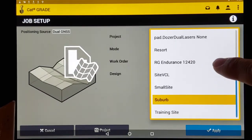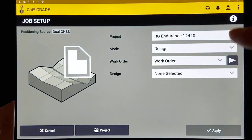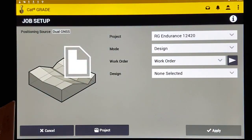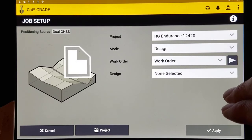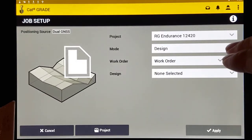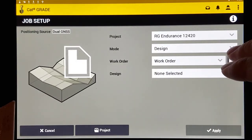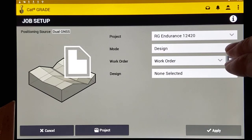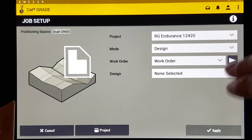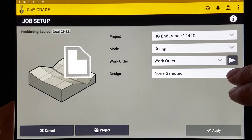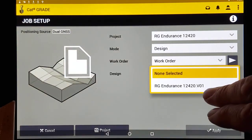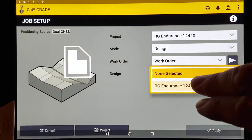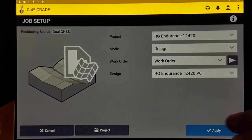And there it is there. Now there's several different things that you can choose from. We're going to keep this simple. It's going to be a design because it was designed in your survey office. And we need to select which design it is. And there we go. We see that. And we hit apply.